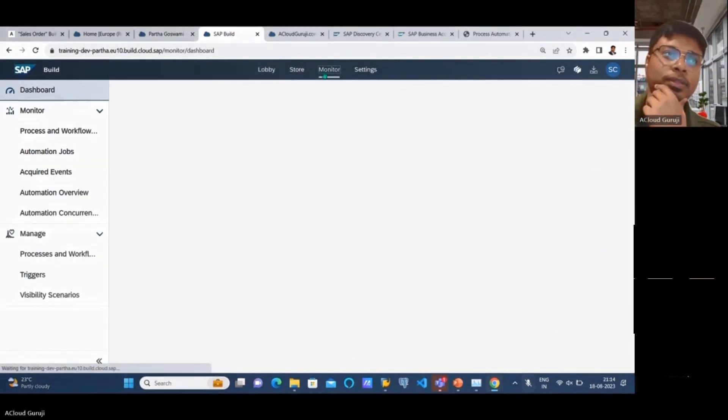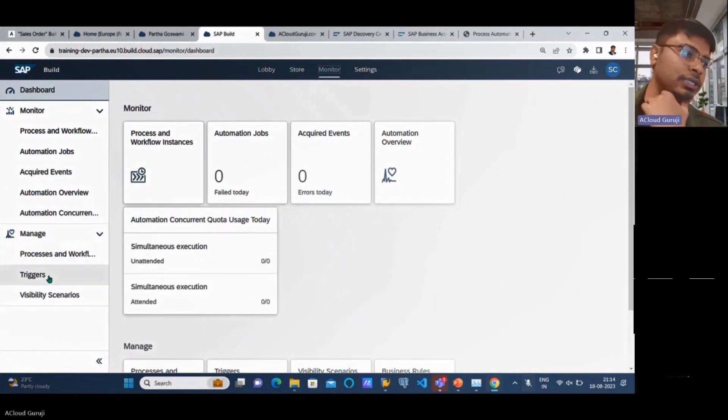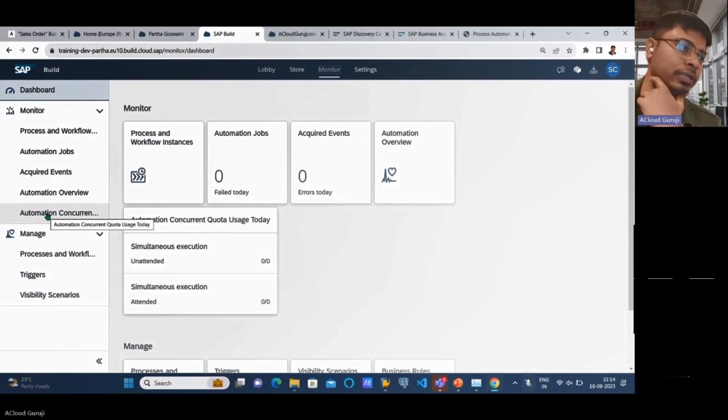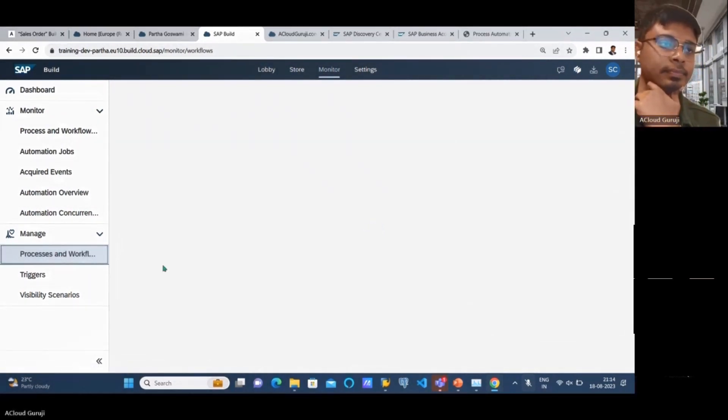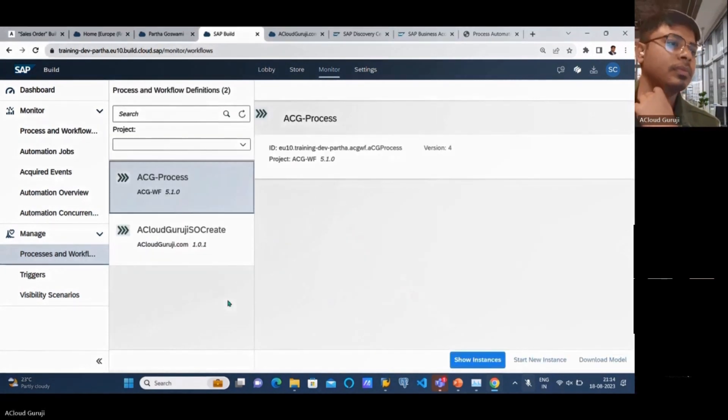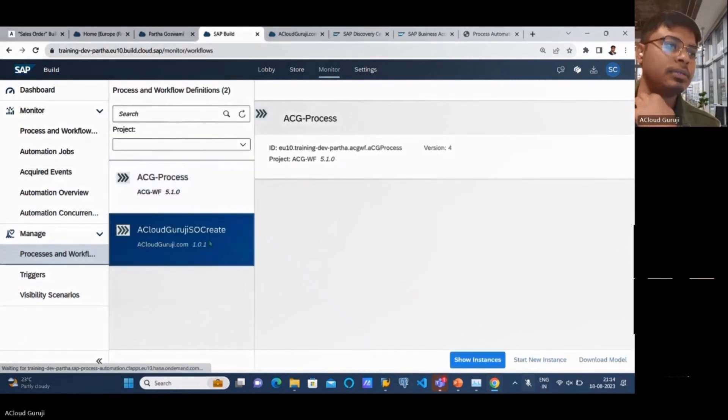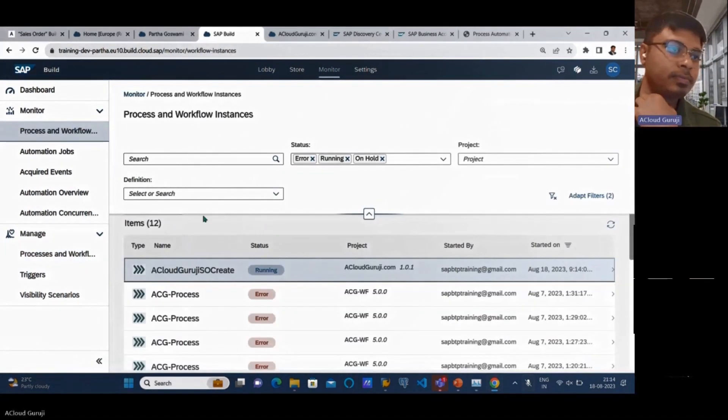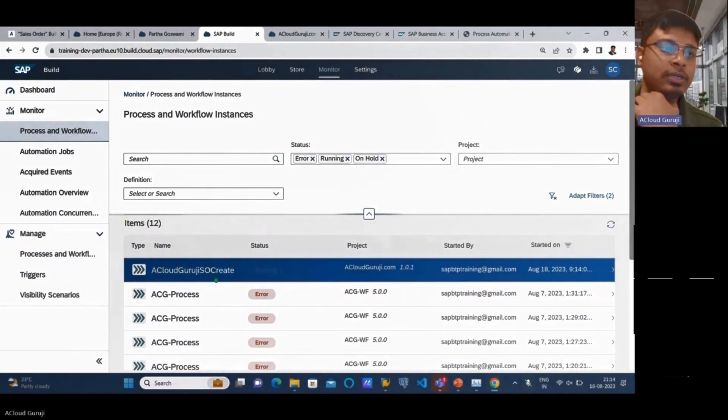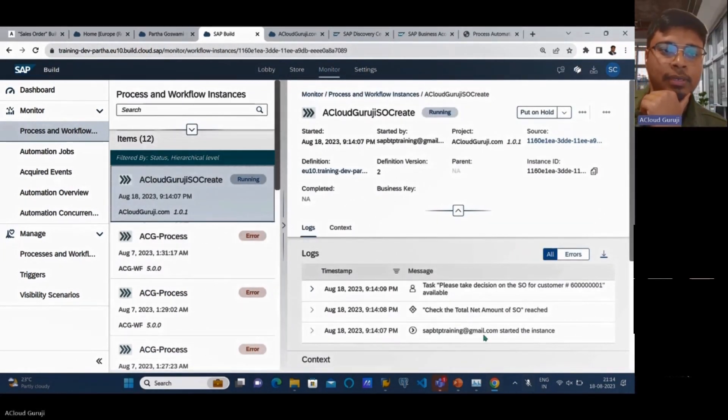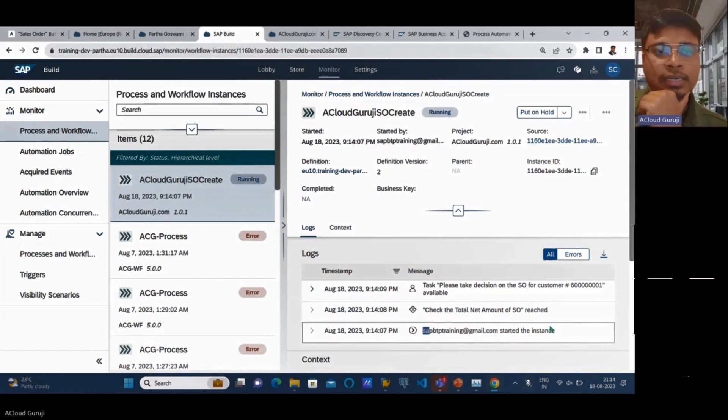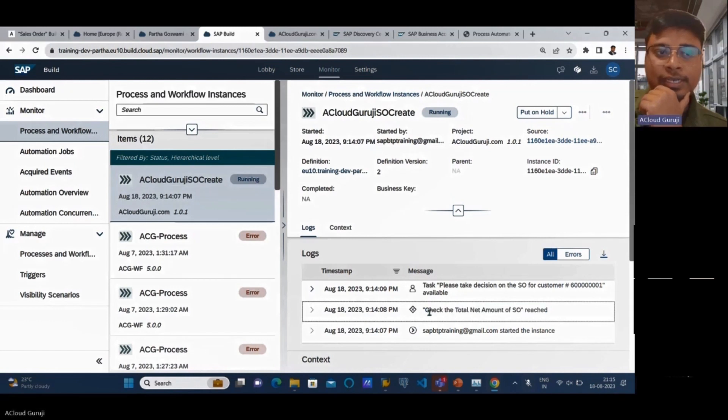Go to the monitor section and you can see the scenarios and how they got processed. This is the one in process. The workflow is still running because it must go to the approval process. You can see here this particular person started the instance, triggered the form, and then it went to the condition section.